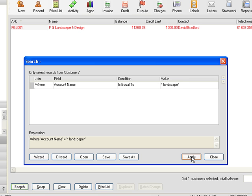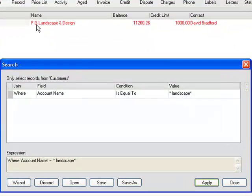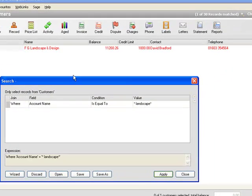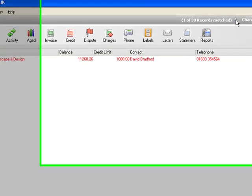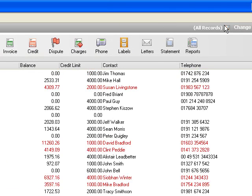So we click on apply and up comes FG Landscape and Design and now quite obviously you can see here that there is a space between the G and the L. So I close that and to bring back the full list we take the mouse up to the icon here and we click on that and that brings the full list back.